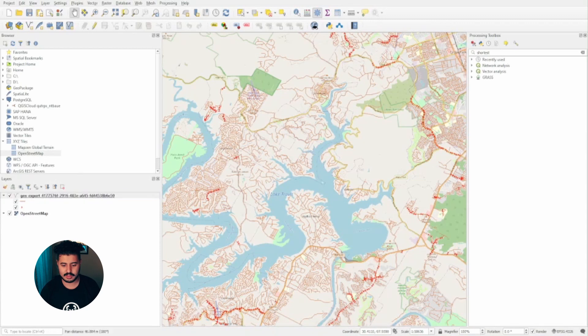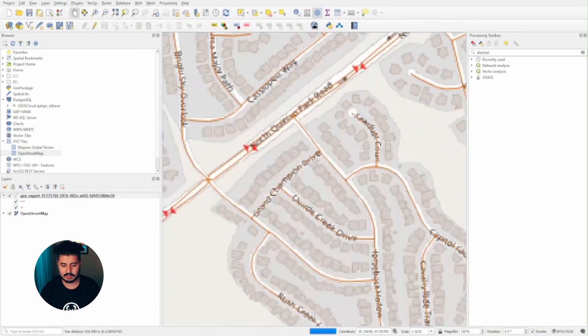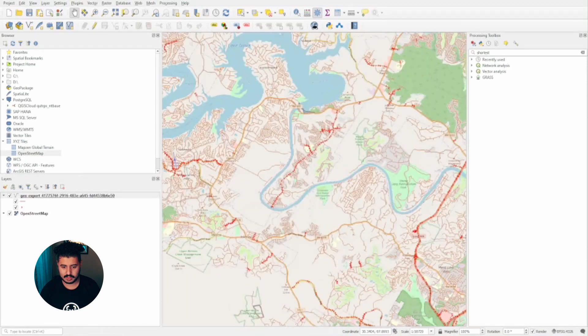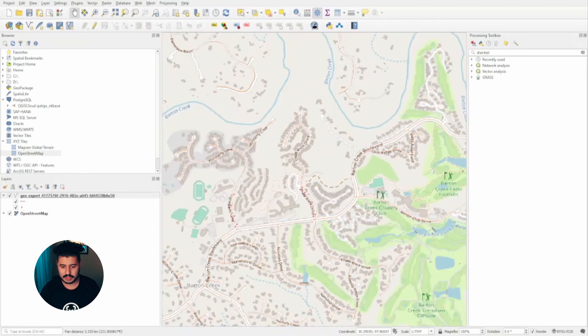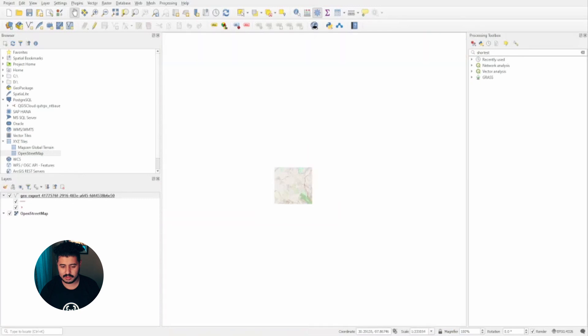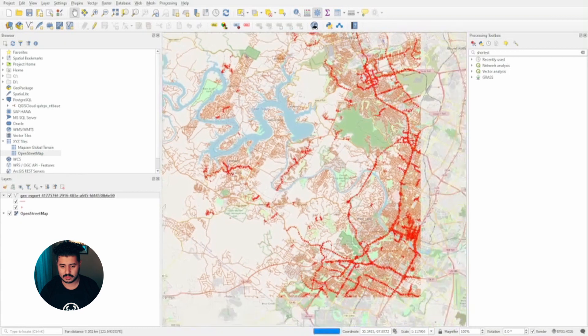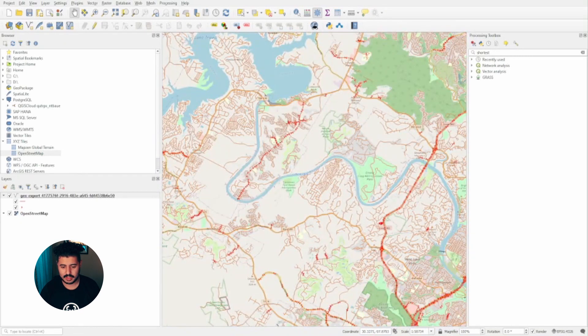We can now turn this layer on, apply it, and visualize it. What you can see is these are now classified as one-way streets — all these little red triangles visualize where you might have a one-way street in our data. That is certainly very valuable. The last part to actually run the analysis is to come over to your toolbox, plug in 'shortest,' and look up Network Analysis: Shortest Path Point to Point.